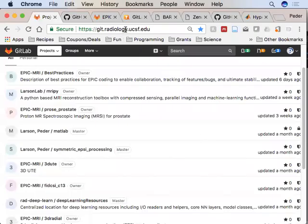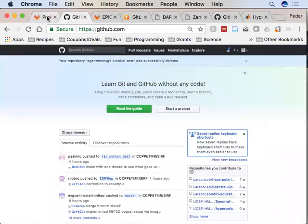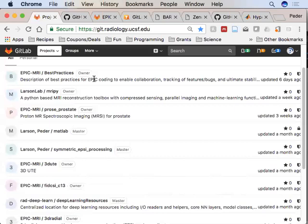You can start trying to log on to either the radiology git, which is at this address here. If you're having problems, Reese from IT who set this up is on the line and can help us out. Or you can go through GitHub. I'll run through what I've converged on for some basic workflow and I want you guys to follow along as you can.